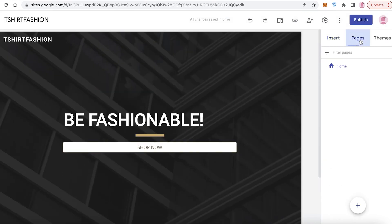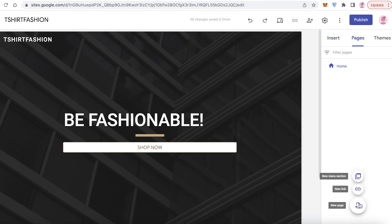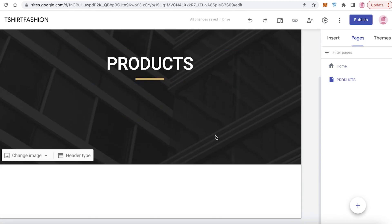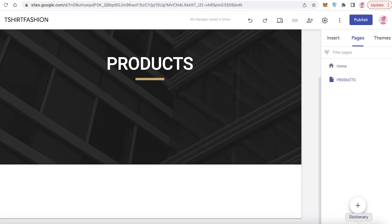You're going to add the new page called 'Shop Now' or you can name it 'Products.' Within your product section, you can click on the plus icon once more and create a menu section.